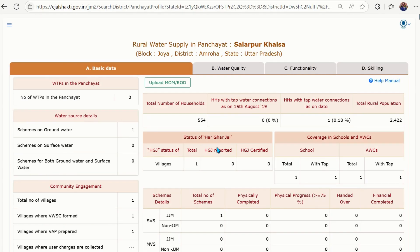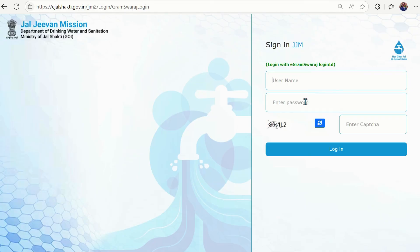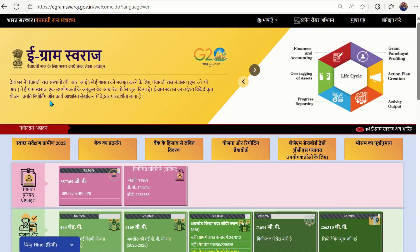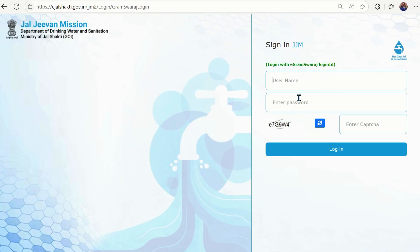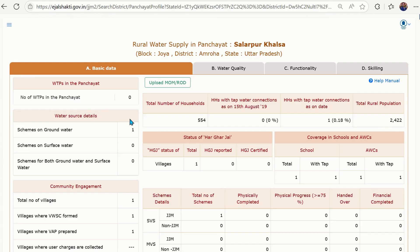So to recap: you have to onboard on the JJM dashboard by using your eGram Swaraj ID and password. Click on the JJM option from the eGram Swaraj dashboard, then use the ID, password, and captcha code to log in. You will be redirected to the page with four tabs, and you can also upload minutes of the meeting.